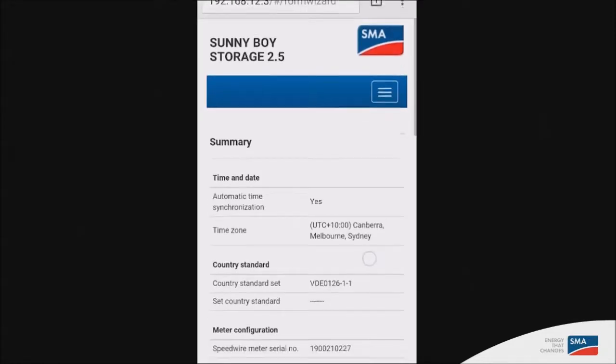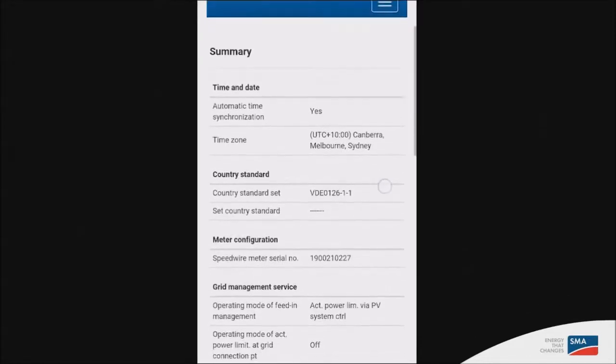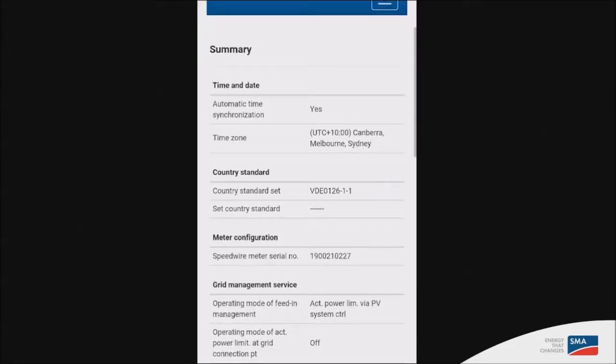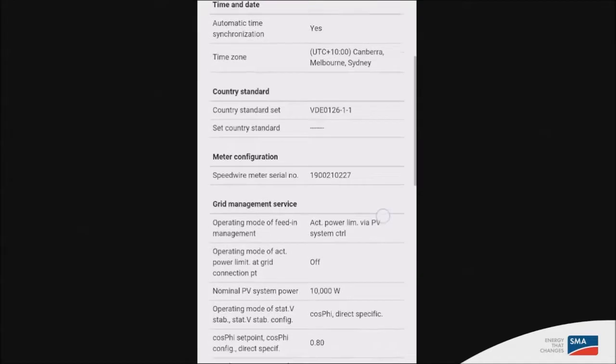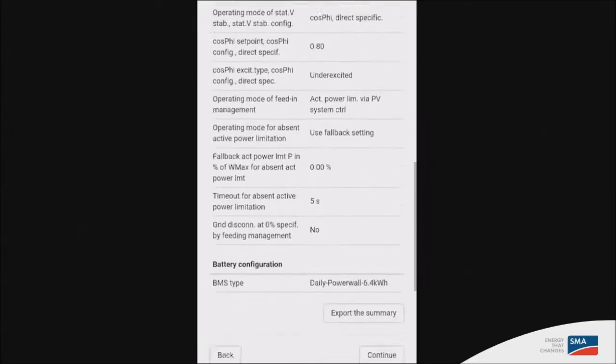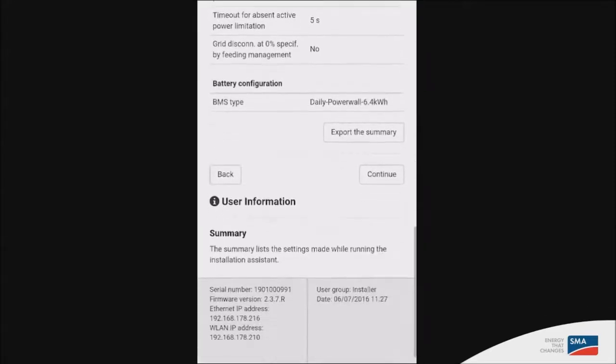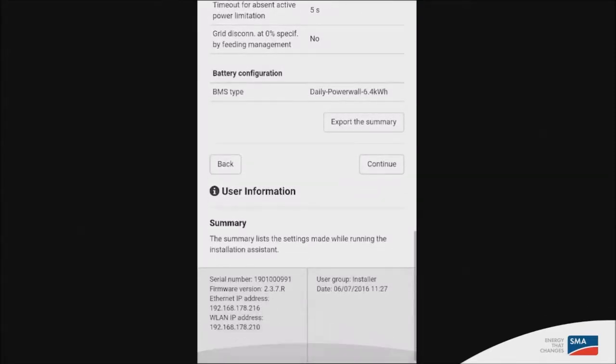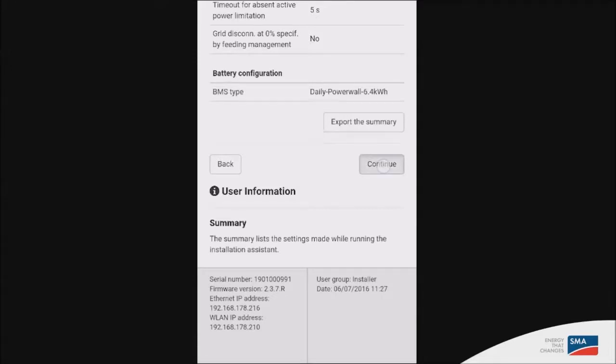This last page gives you a summary or overview of all the parameters we have just set on the inverter. So the bottom of the page gives you an option to export the summary, whether for yourself or for your customer. And so if everything is done, click on continue to finish the commissioning.